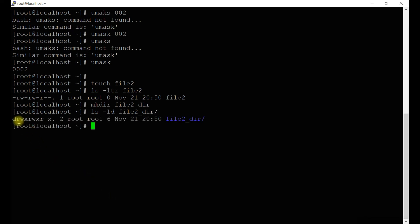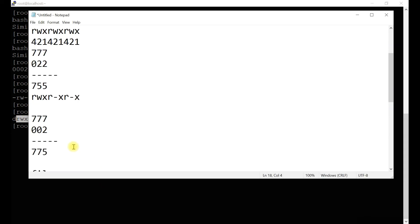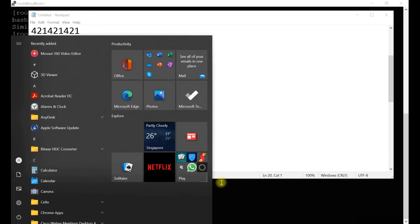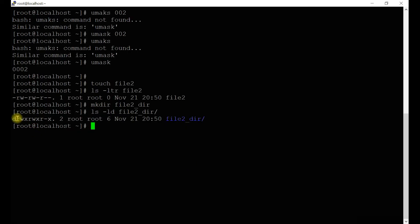You can see: read-write-execute, read-write-execute, read-hyphen-execute — which is 775, correct. Also note that 'd' at the beginning means it's a directory, and if there is only a hyphen, it's a file. This is how you differentiate between a file and a directory.